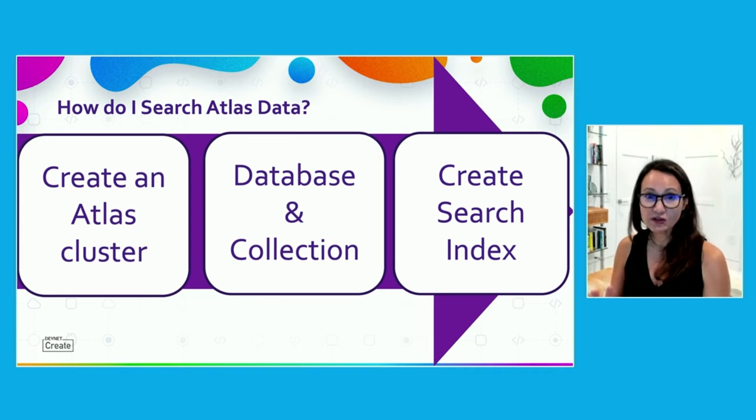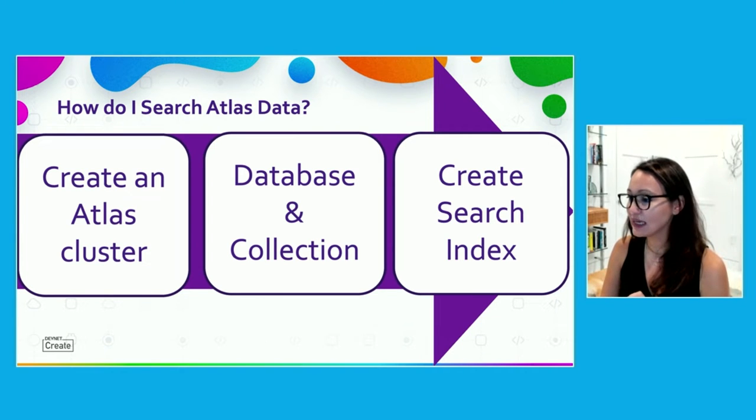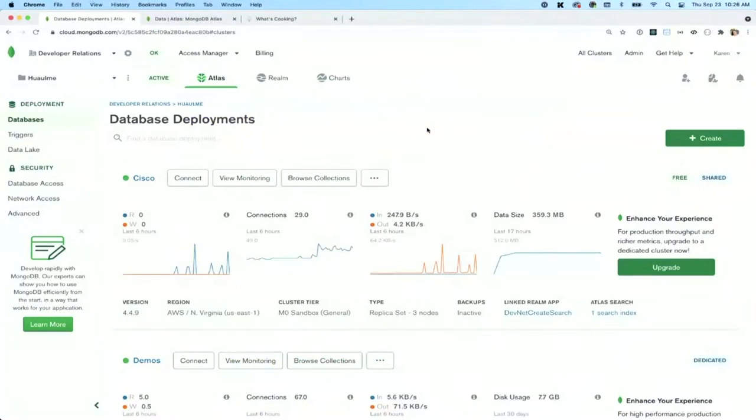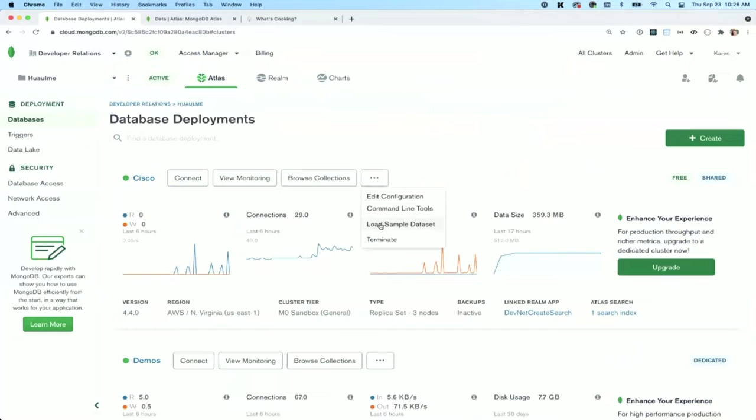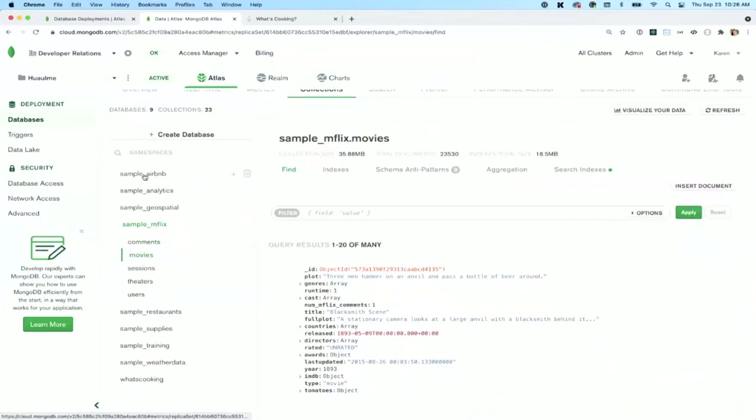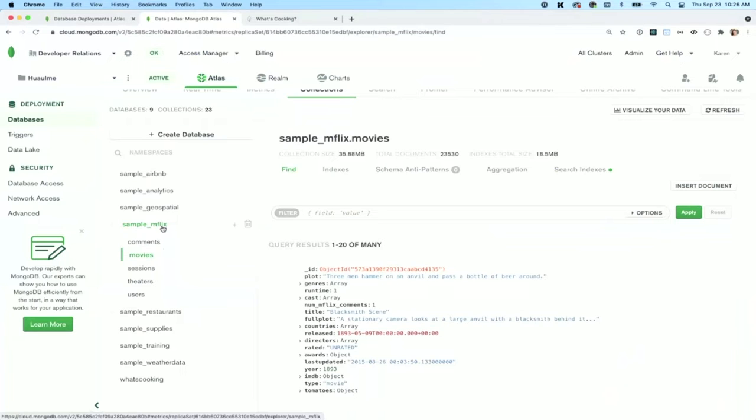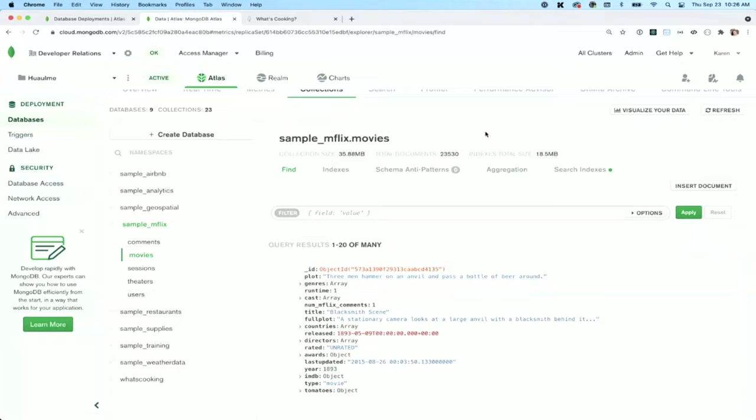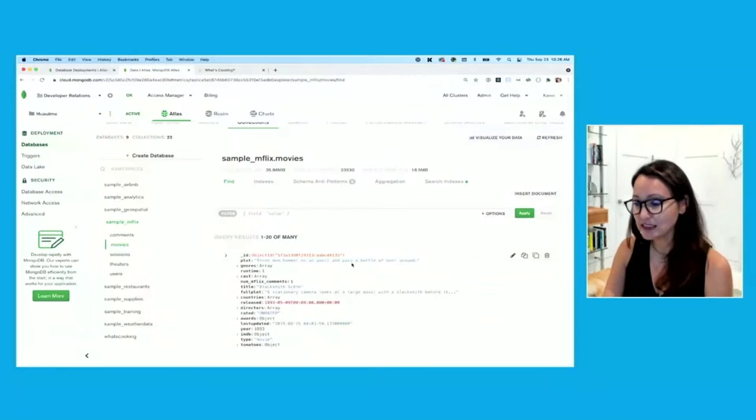So for this talk, I went ahead and spun up an Atlas cluster. It is free. If you wanted to do this with me, you don't even need a credit card. And then I downloaded the sample data set that's inside of Atlas. My collections that I have in that sample data set, you see sample Airbnb, analytics, we have a wide variety. I'm going to focus on the movies collection inside of my sample mflix database.